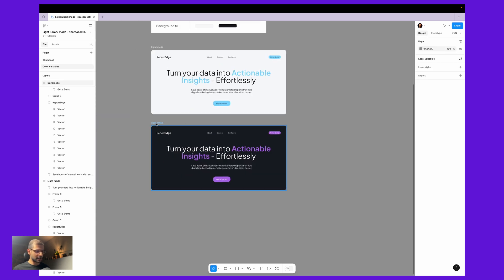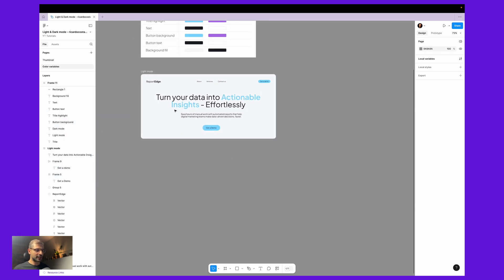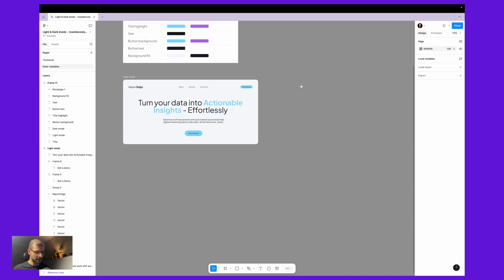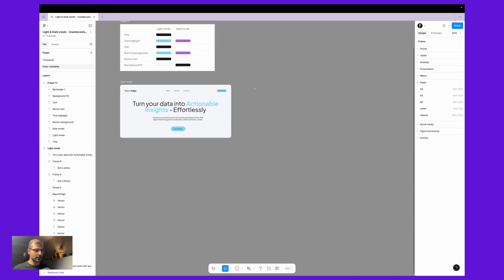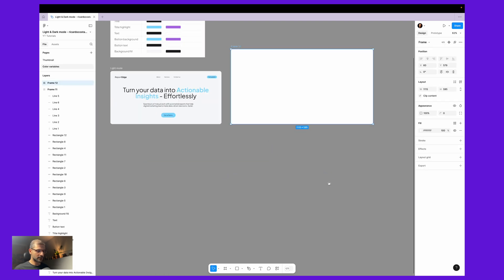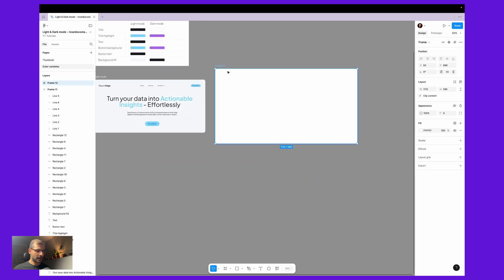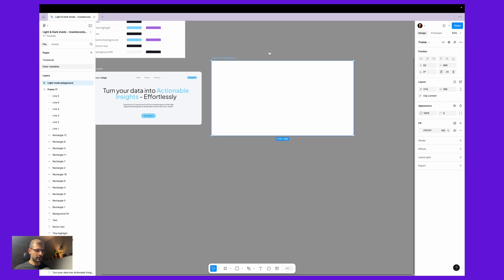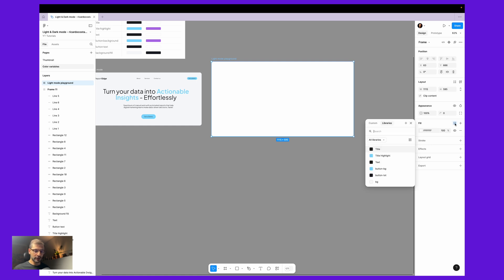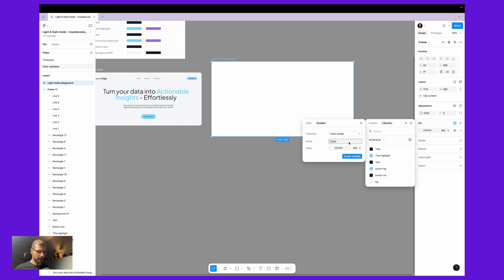Let's create a new frame — I'll delete this one and keep this one because it's where we matched all the layers to our color variables. Let's create here a new playground, something like this. This frame will be the light mode playground.